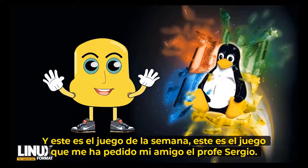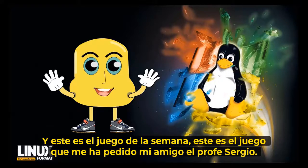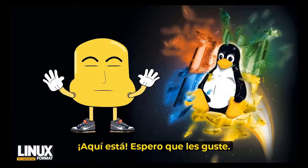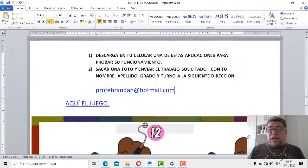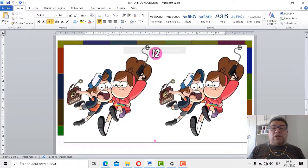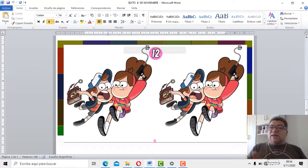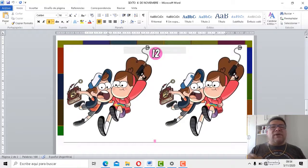Ahora sí, presentación del juego. ¿Cuál es el juego de la semana que preparó el amigo profesor Sergio? ¡Vamos a divertirnos después de la clase! Tenemos que encontrar una diferencia entre las imágenes. Es una sola diferencia. Vamos a verificar. Yo ya la encontré; esta vez te gané yo. Siempre me ganás vos. Está fácil, no está tan difícil. ¿Te pareció lindo el juego? El juego terminó.